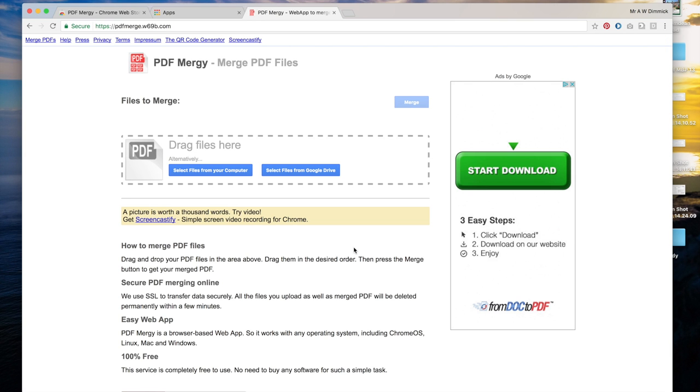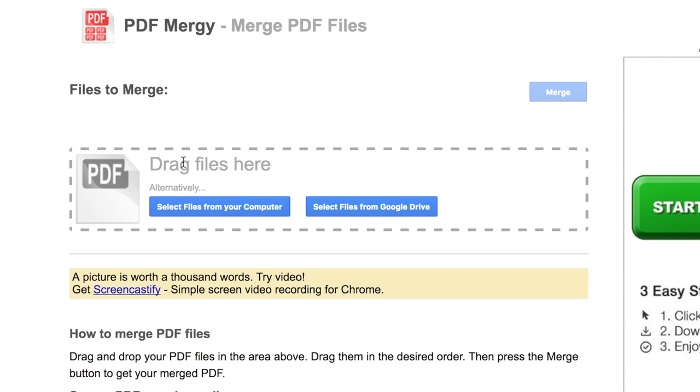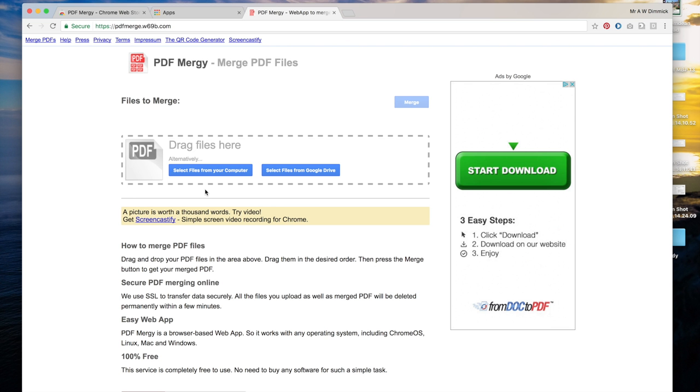When PDF Mergy loads you should see this option to drag files that you want to merge. You can actually drag any PDF files from your computer and put them in here to combine them into a single PDF document which is very useful.